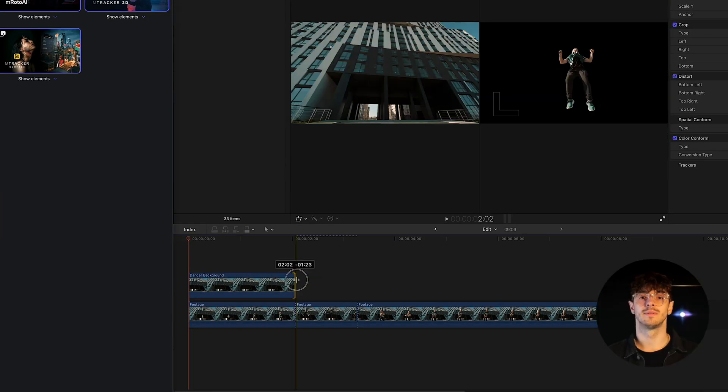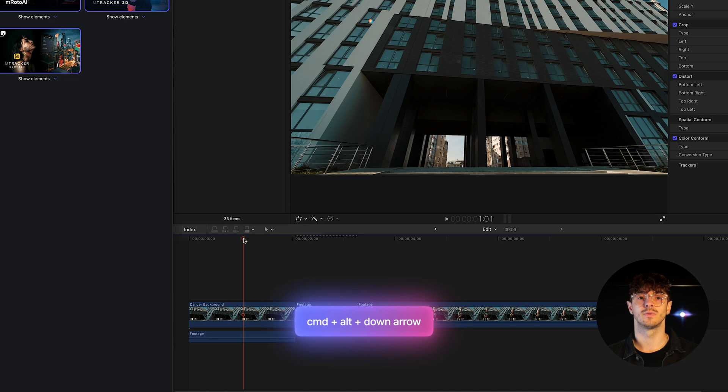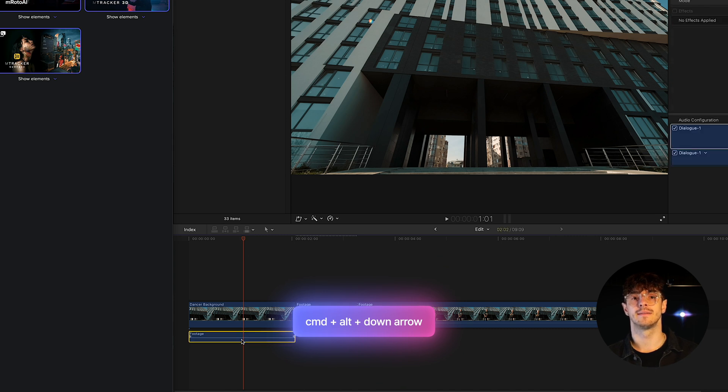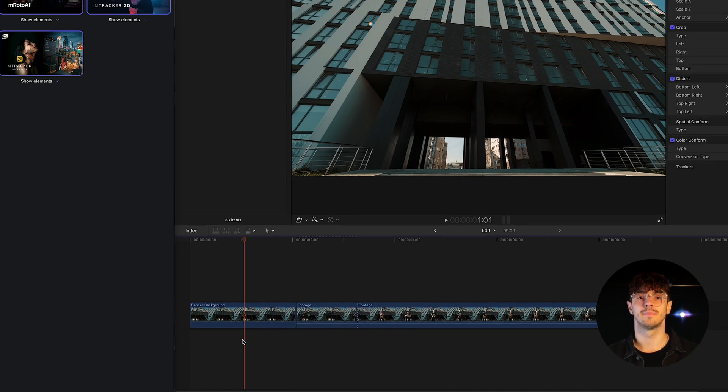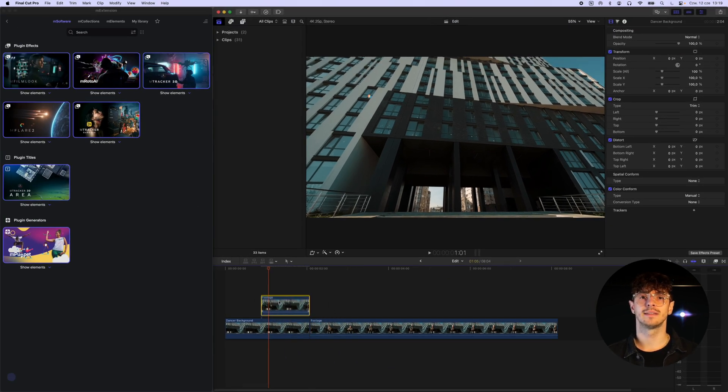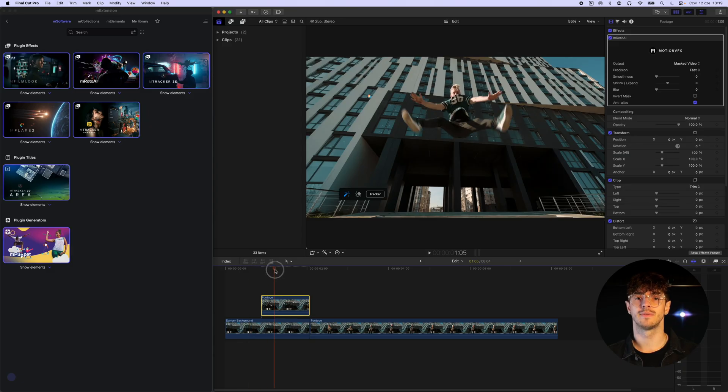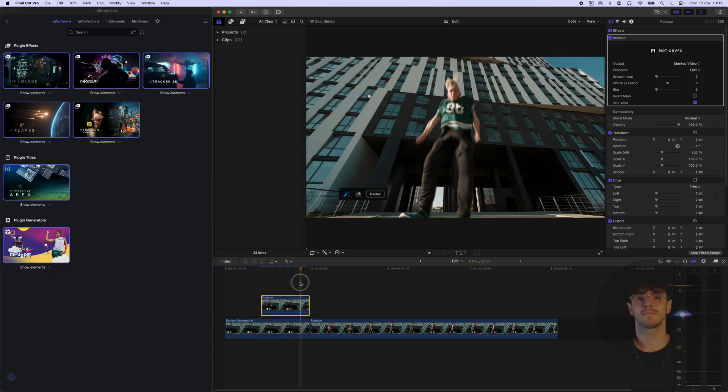We trim the frame to match the duration of the part of our composition where the actor will be animated. The video segment, in which we use M.Roto.ai to cut out the character, is placed above our image with a cleaned background.